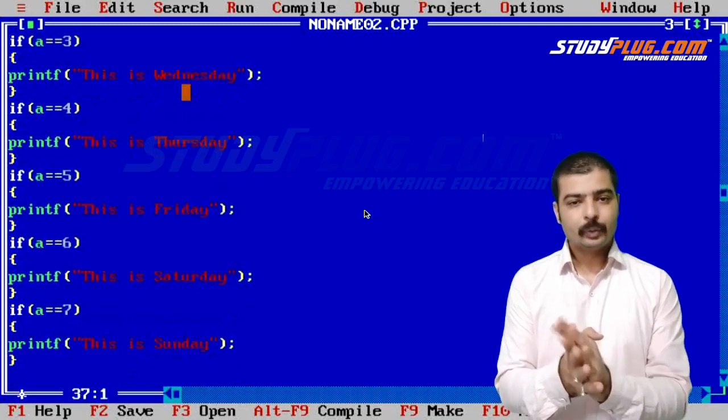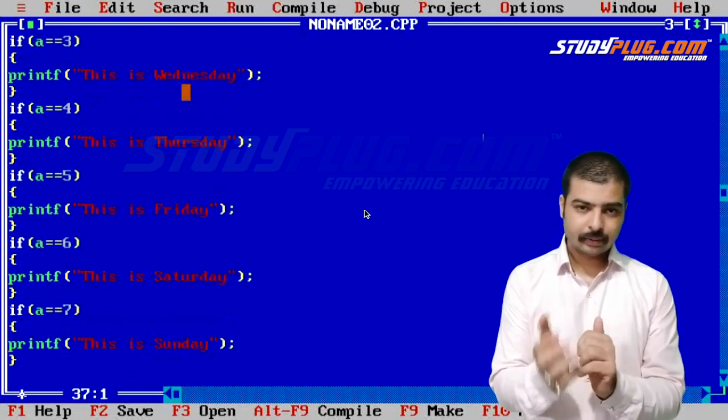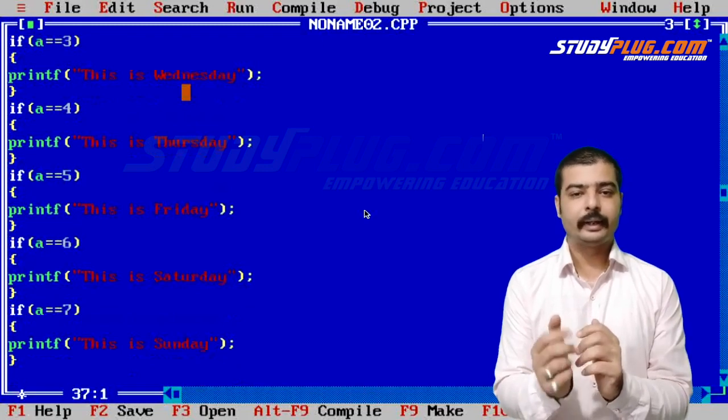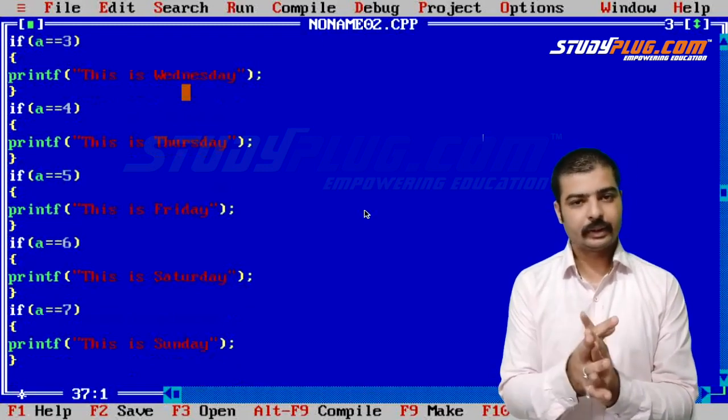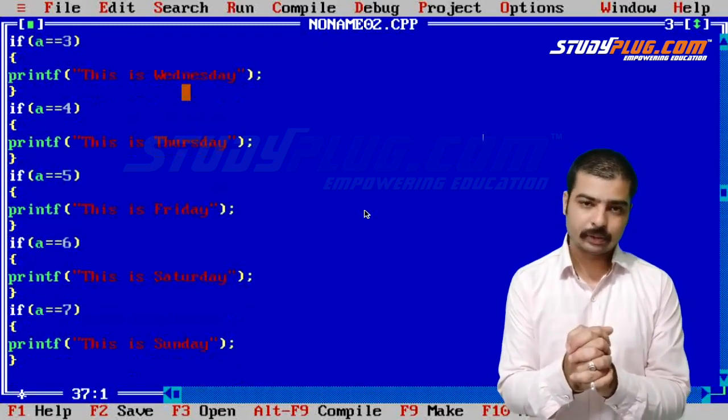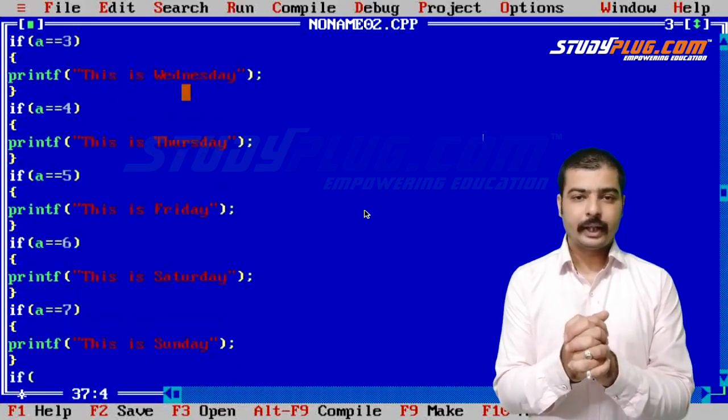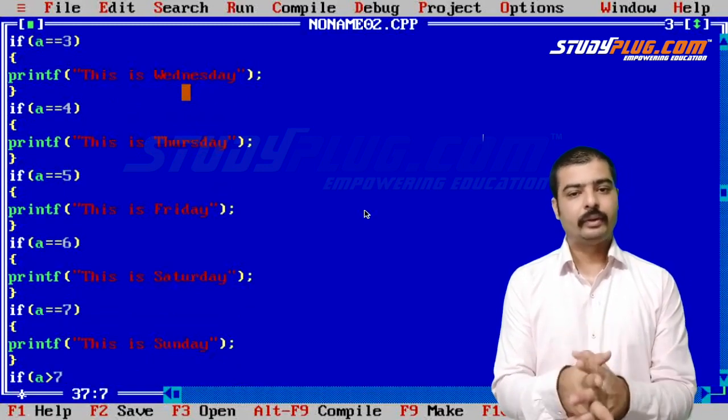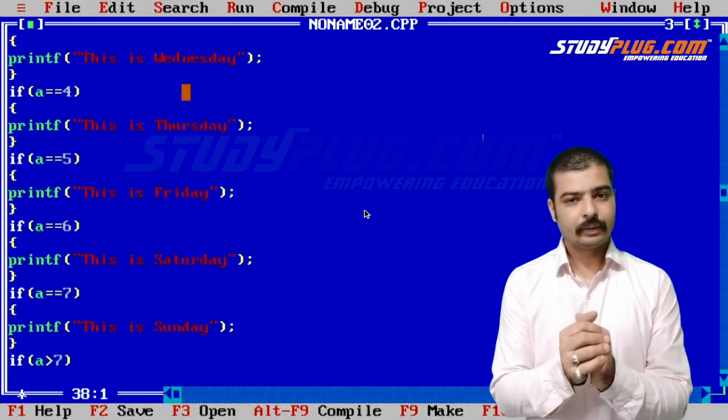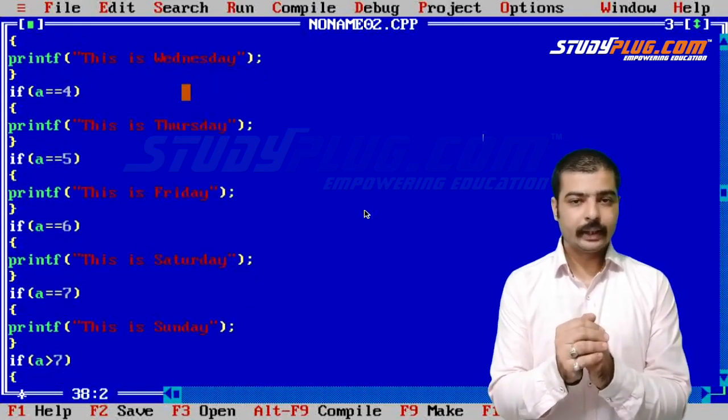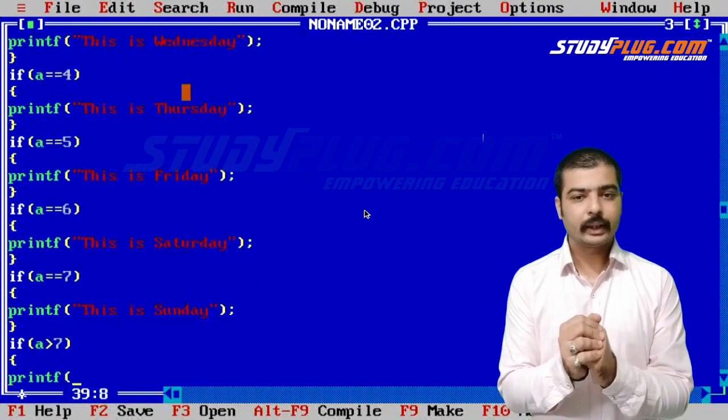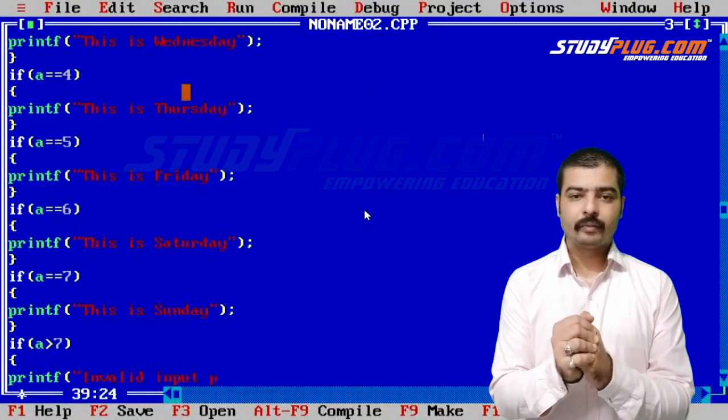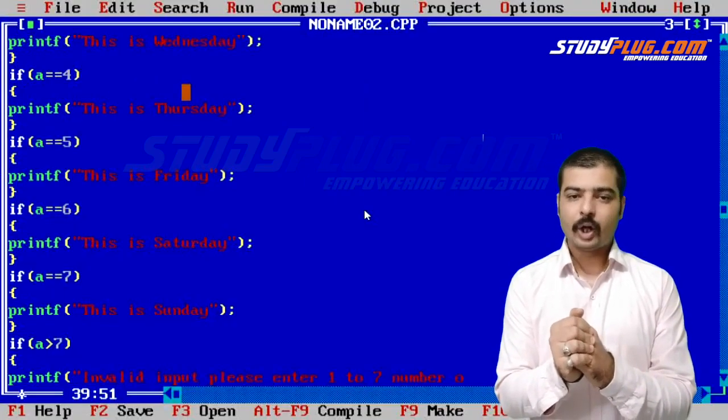If the user enters a wrong value, if a is equal to 7, we handle that. For invalid input, we'll print "Please enter 1 to 7, number only."